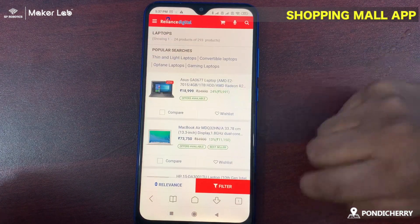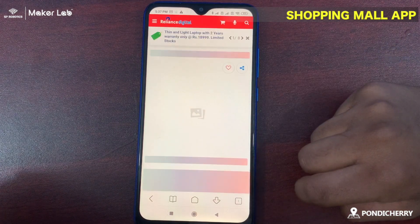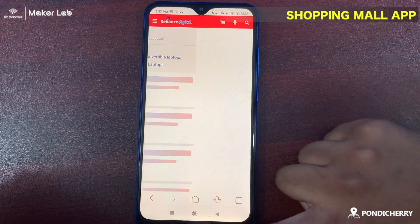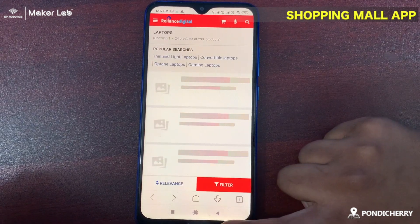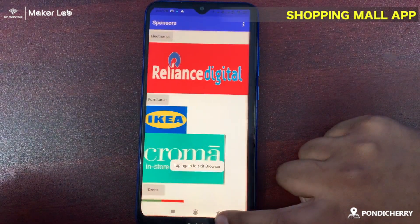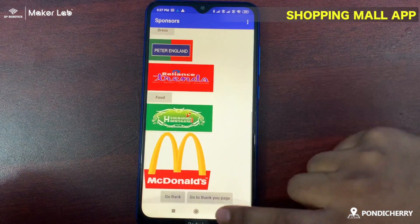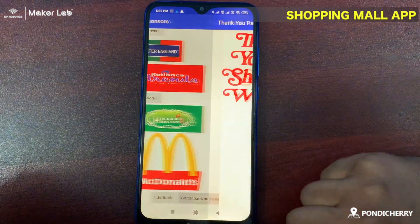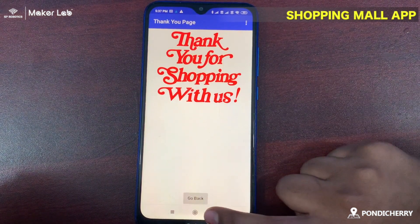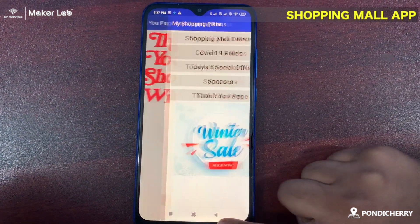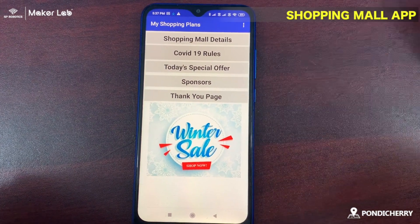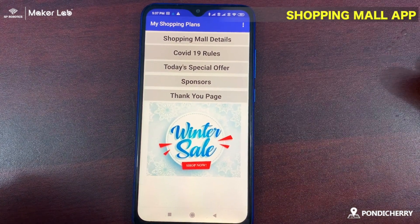And you can do your online shopping. Finally, you can go to the thank you page. Thank you for shopping with us. And again, if you click the go back button, you can go to the entrance page.